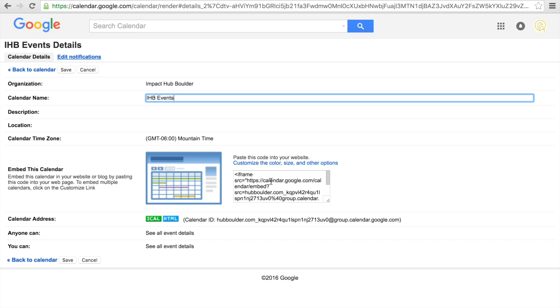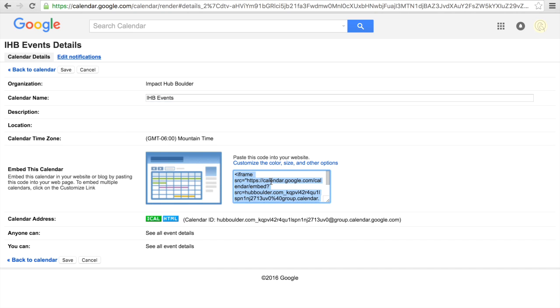Please note that if you want to do any customizations of colors or fonts or anything like that, you'll have to do it before embedding it on your Facebook page. Select all the code and copy it to your clipboard.